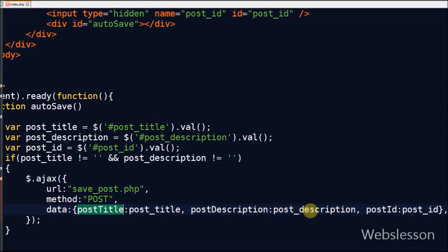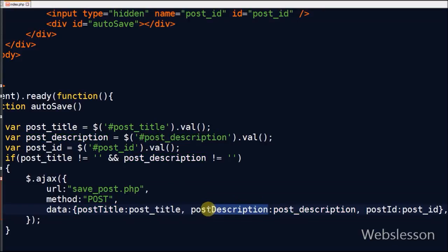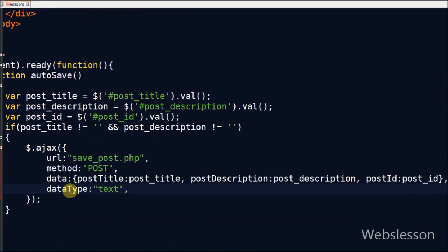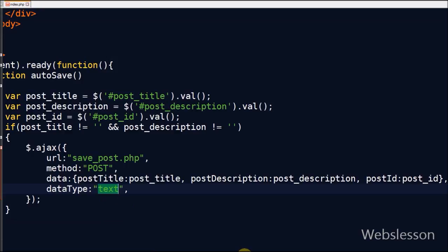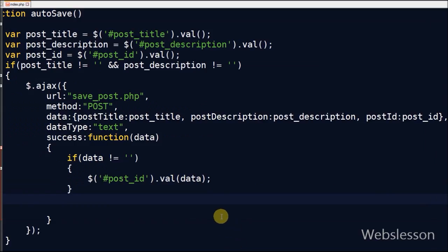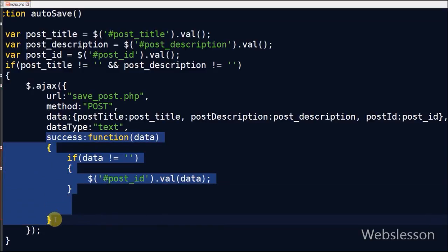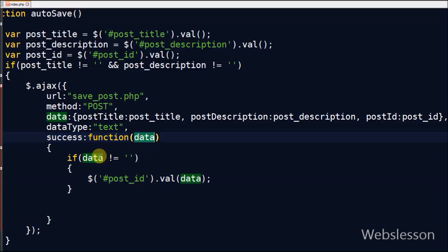Here I have sent 3 data to server: post_title, post_description and post_id. Fourth is dataType, that means the type of data that you are expecting back from the server. I have written text because I want data back from the server in string format. And lastly is success, this is a function to be called if the request succeeds. In this we can get data returned from the server.